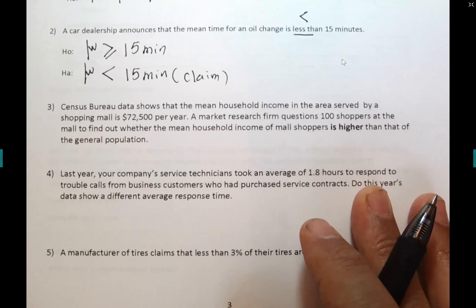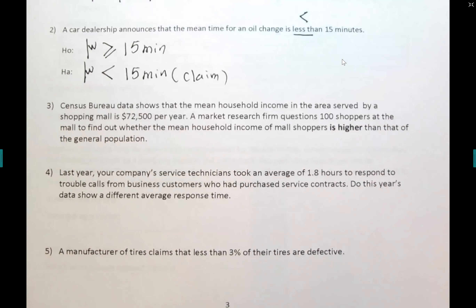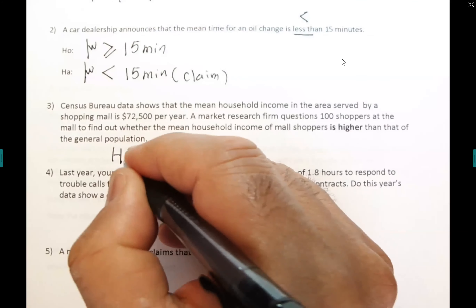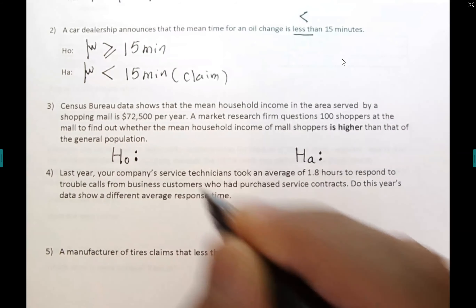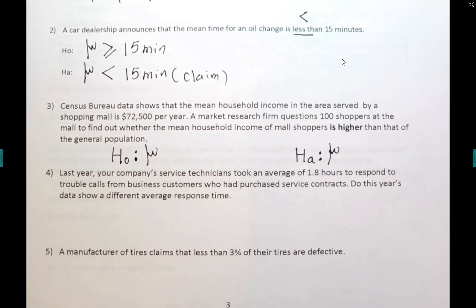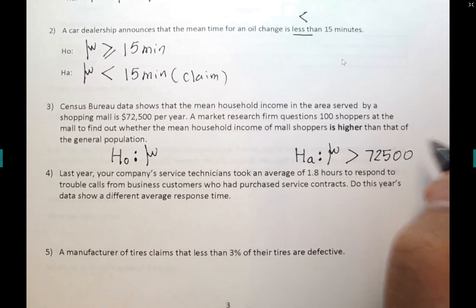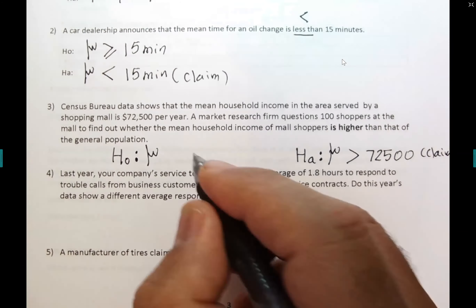Example: 'census bureau data shows mean household income is $72,500. A market research firm wants to find out whether mean household income of mall shoppers is higher than that of the general population.' Higher means greater than, so Hₐ: μ > 72,500, and H₀: μ ≤ 72,500. The claim is in the alternative hypothesis since the researcher is asking if it's higher.